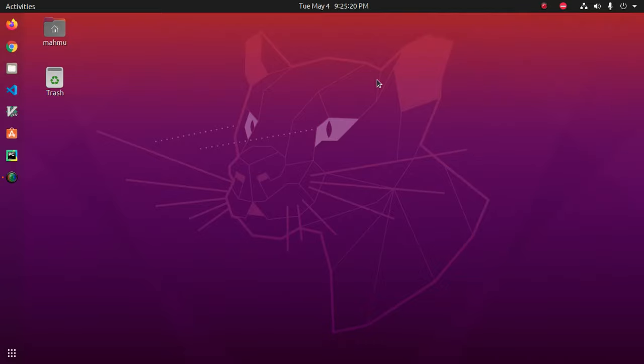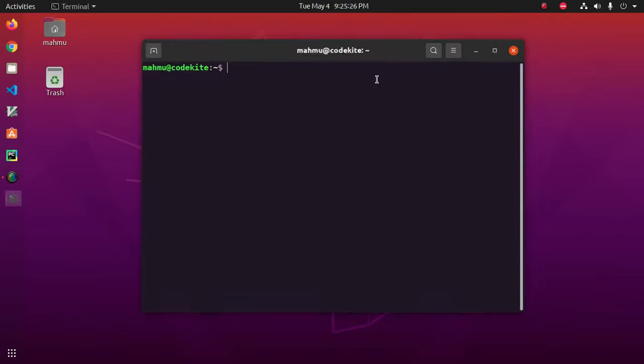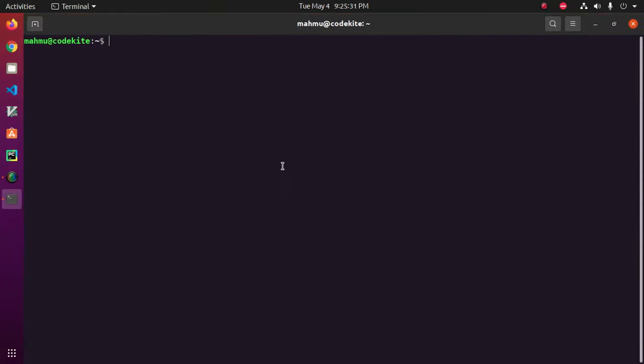First of all, backup configuration files like source.list file. Locate this file in apt, source list or source.list.d.